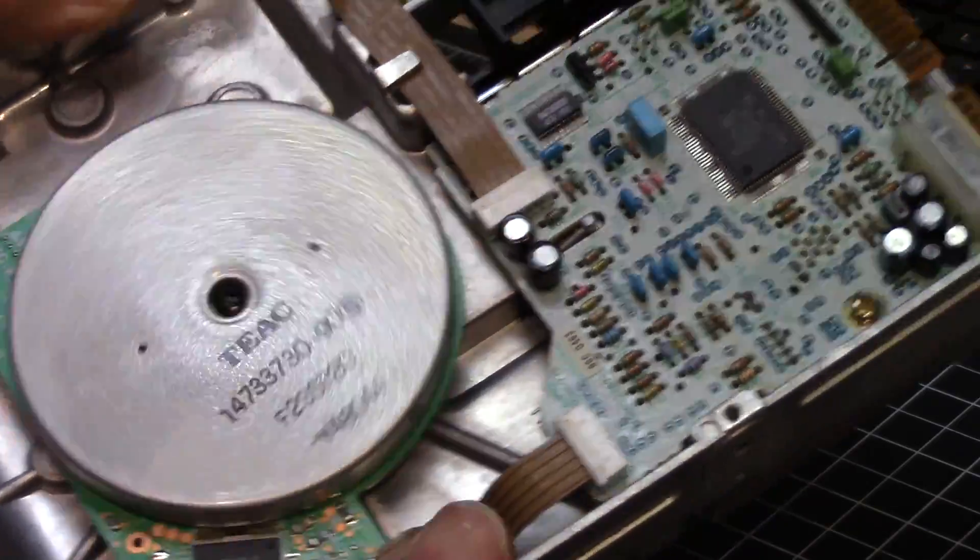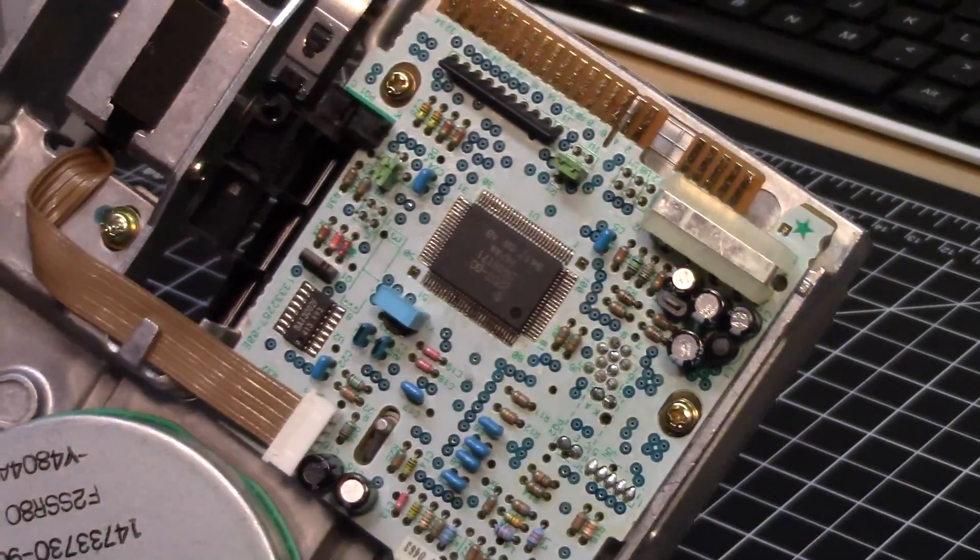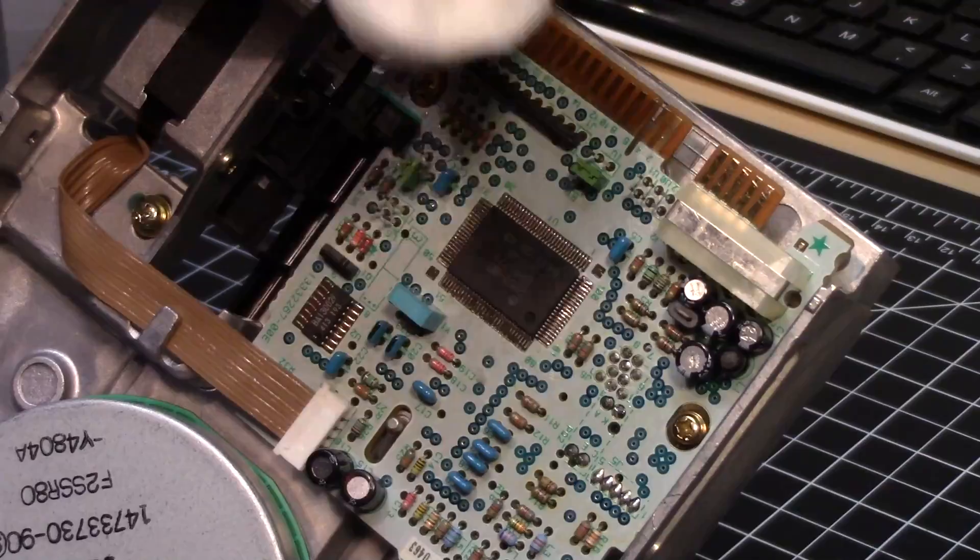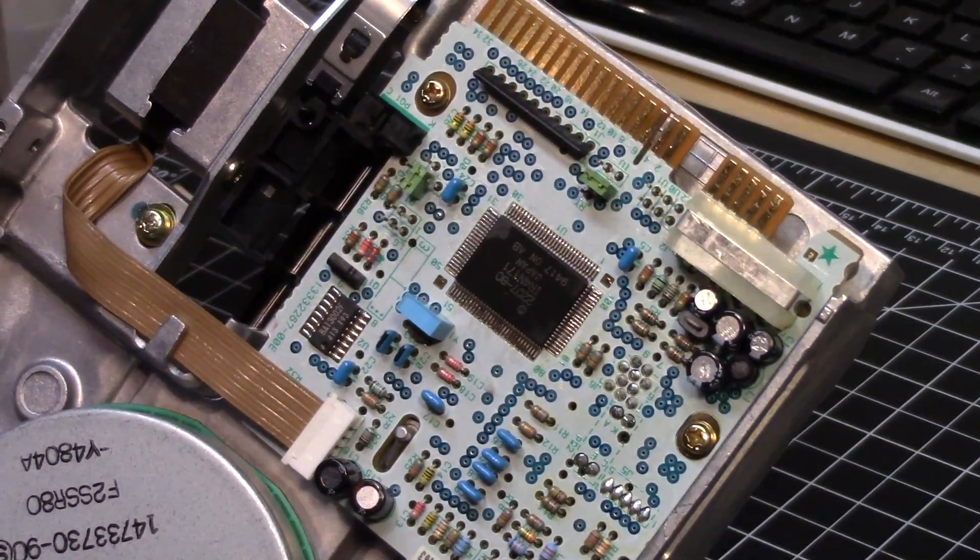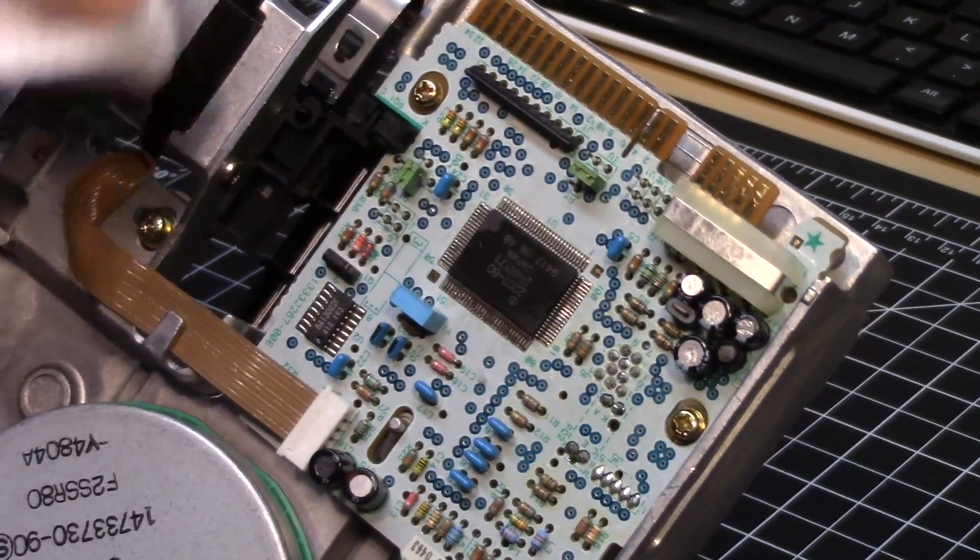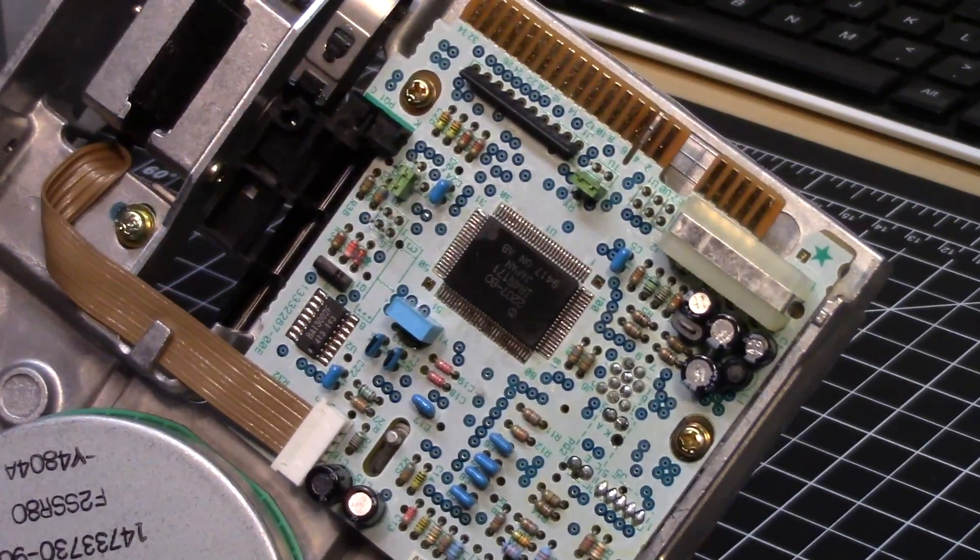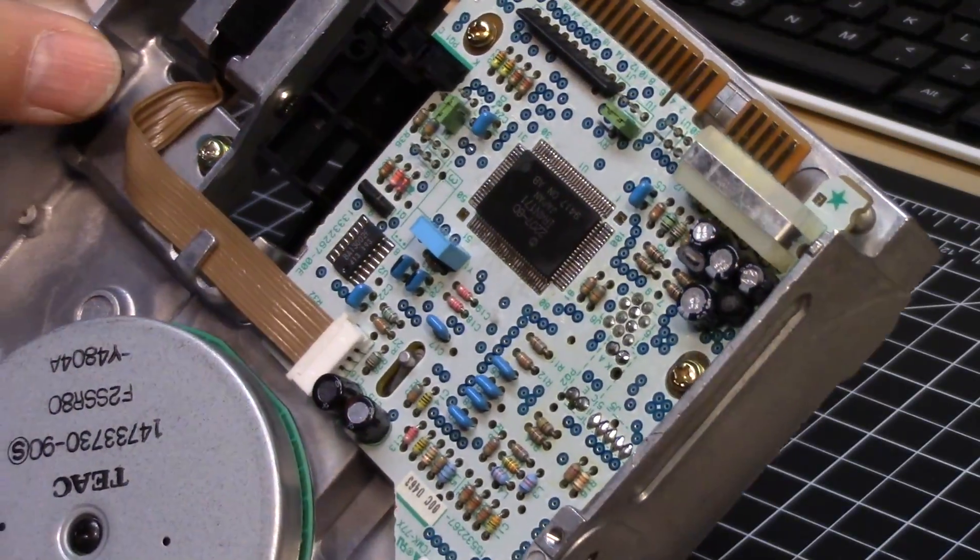Let's use this pad while it has alcohol on it to clean the contacts here. Not that they look like they need any cleaning either. Drive motor assembly. The main logic board for this particular unit.